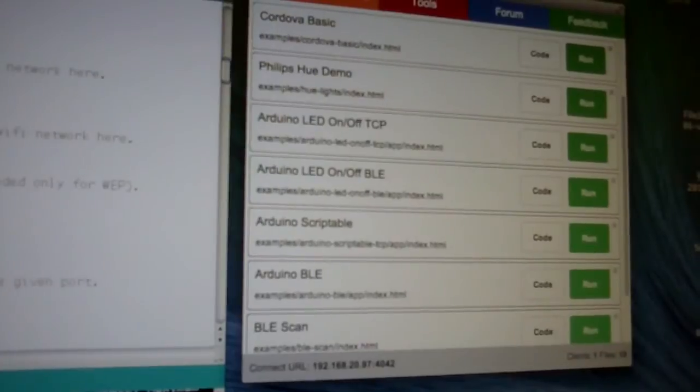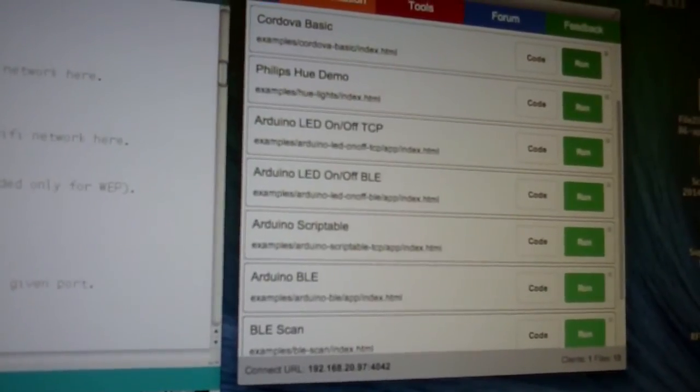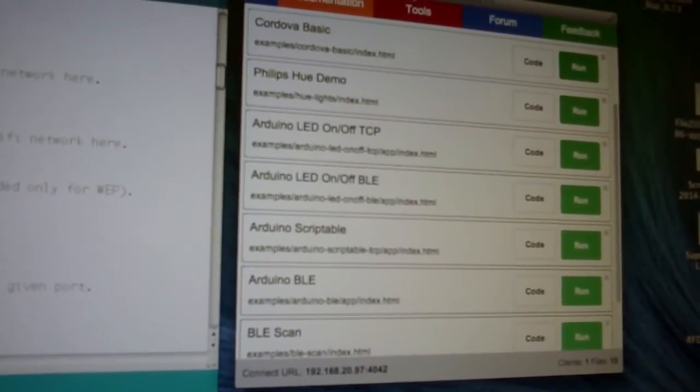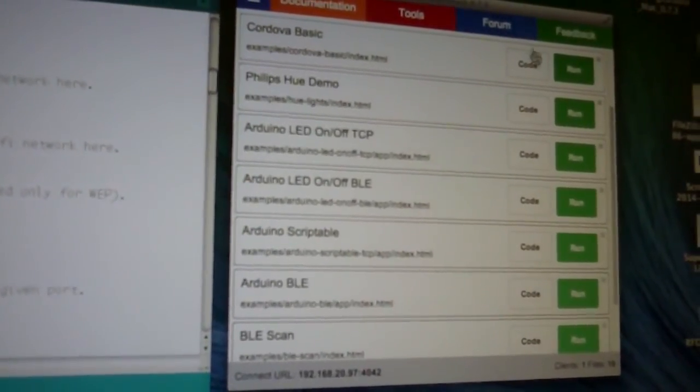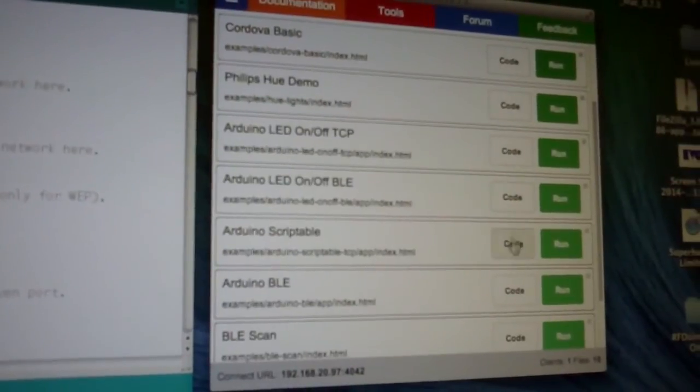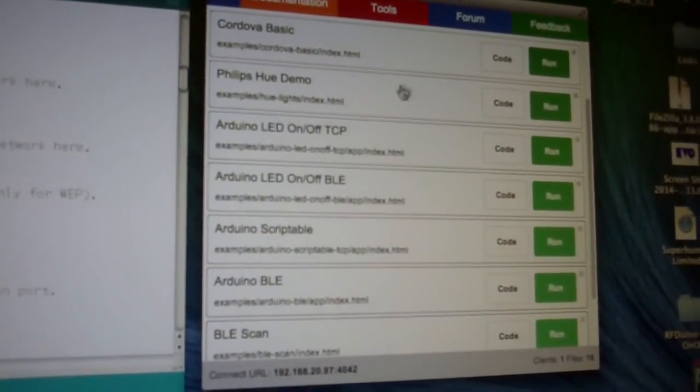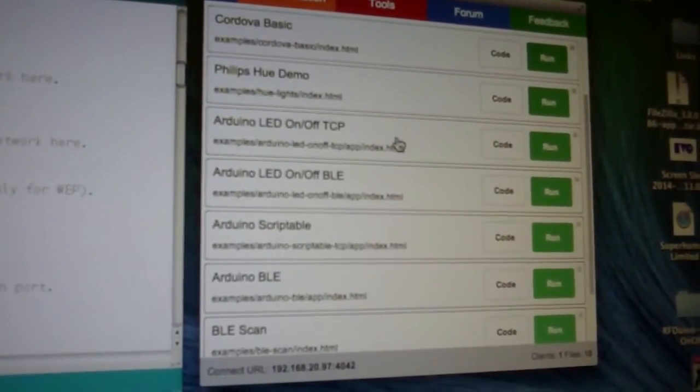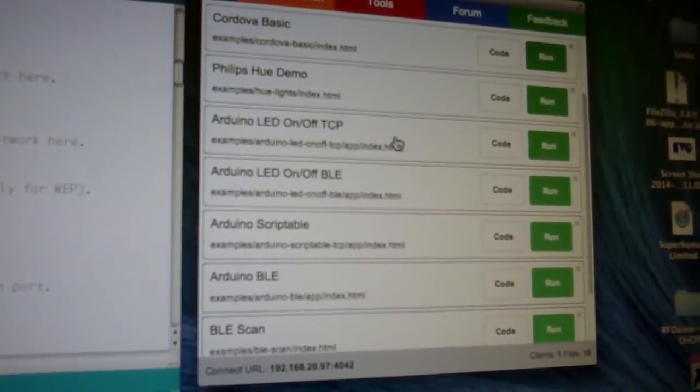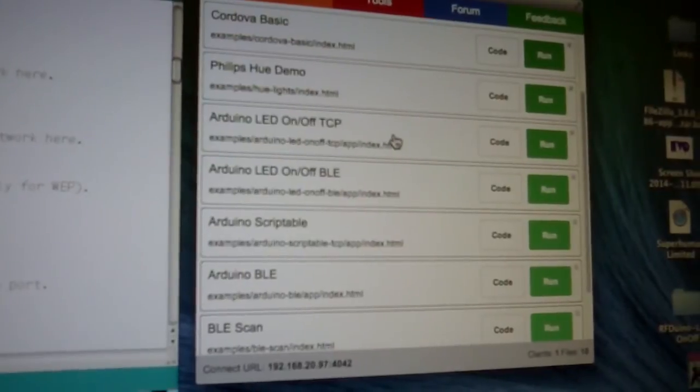Here on my computer I run EvoThings Workbench. From the list of projects here I can select the app I want to run on my mobile phone.